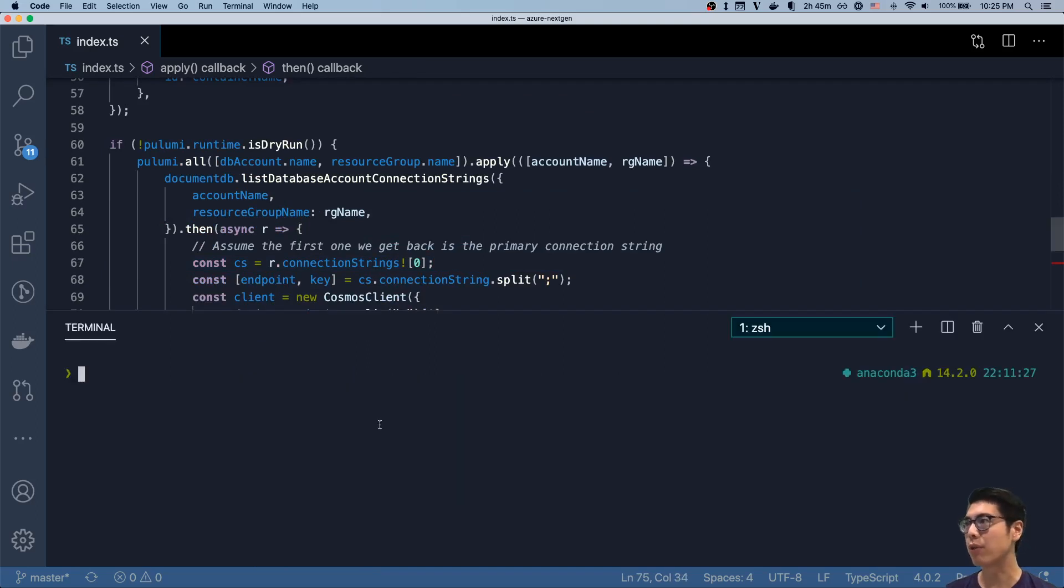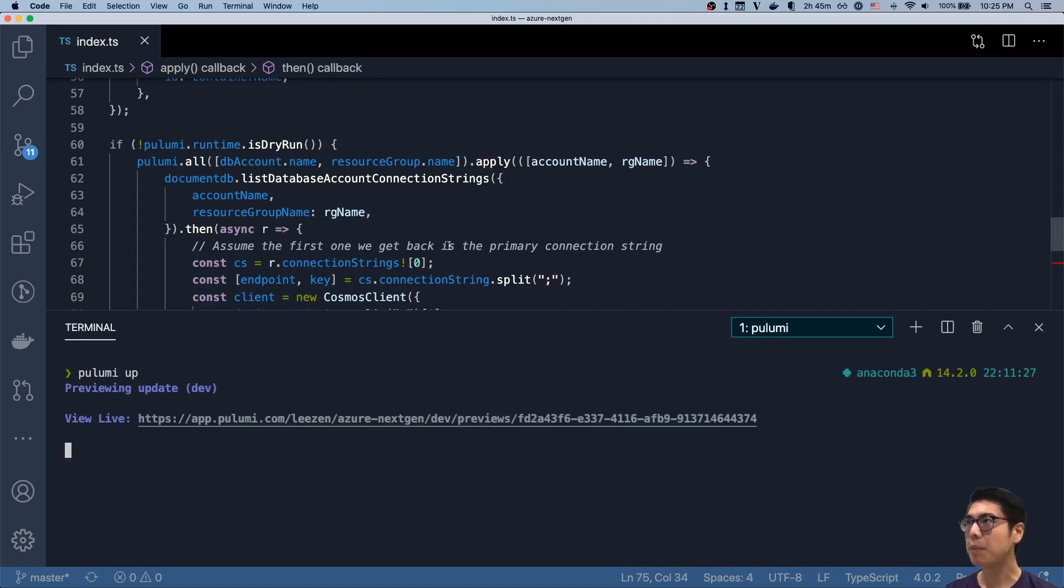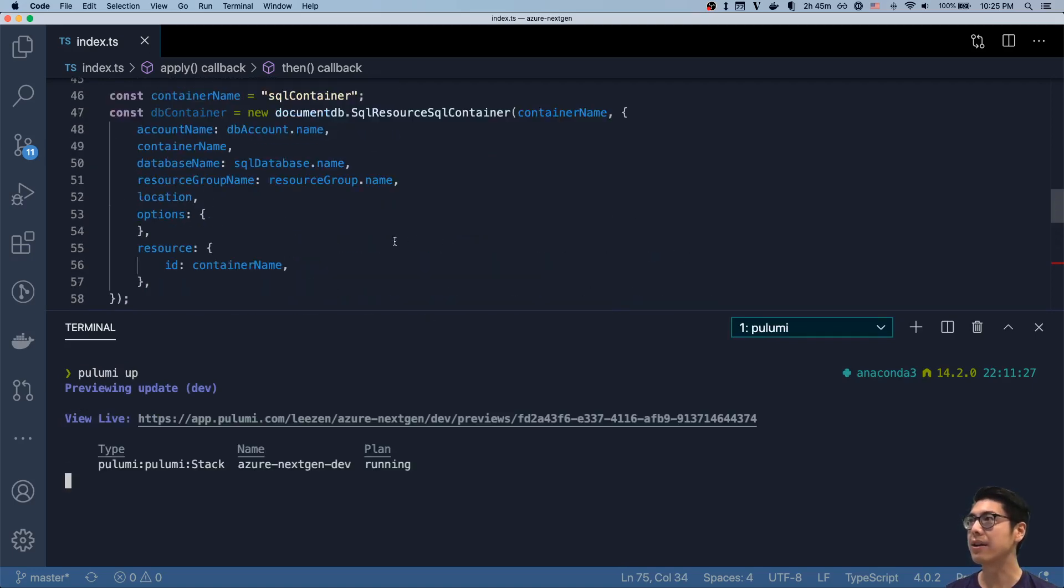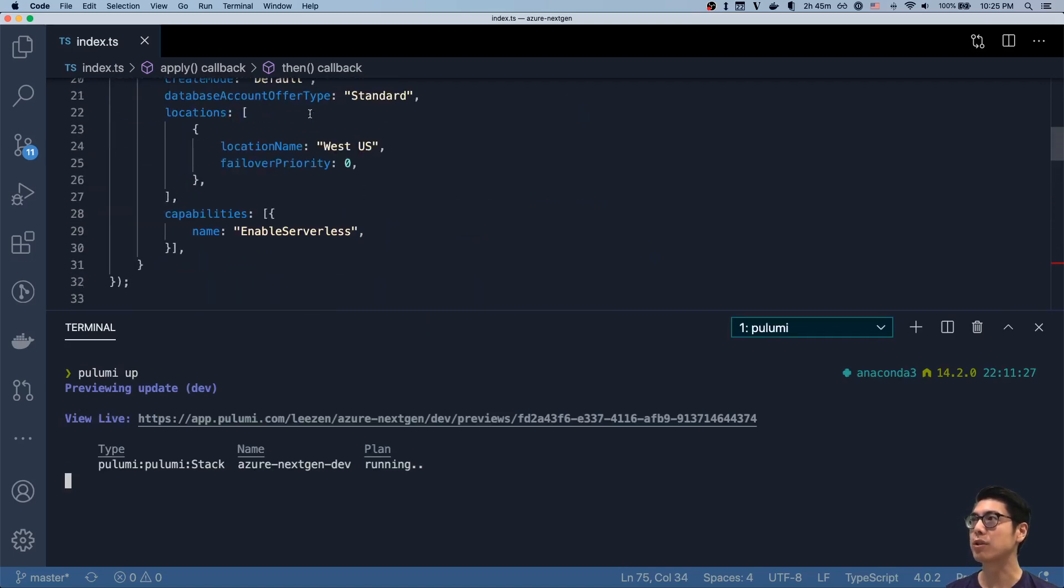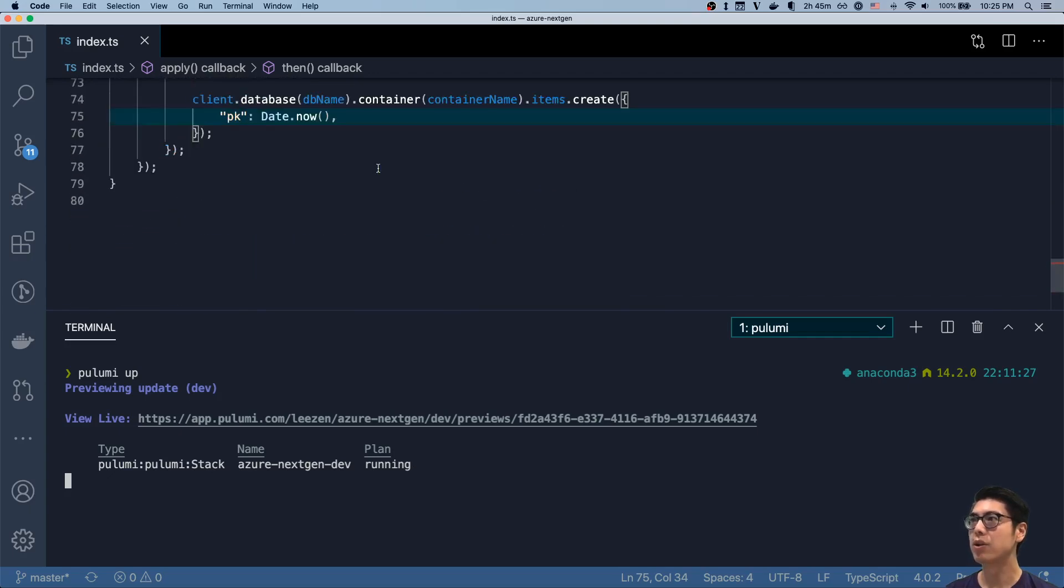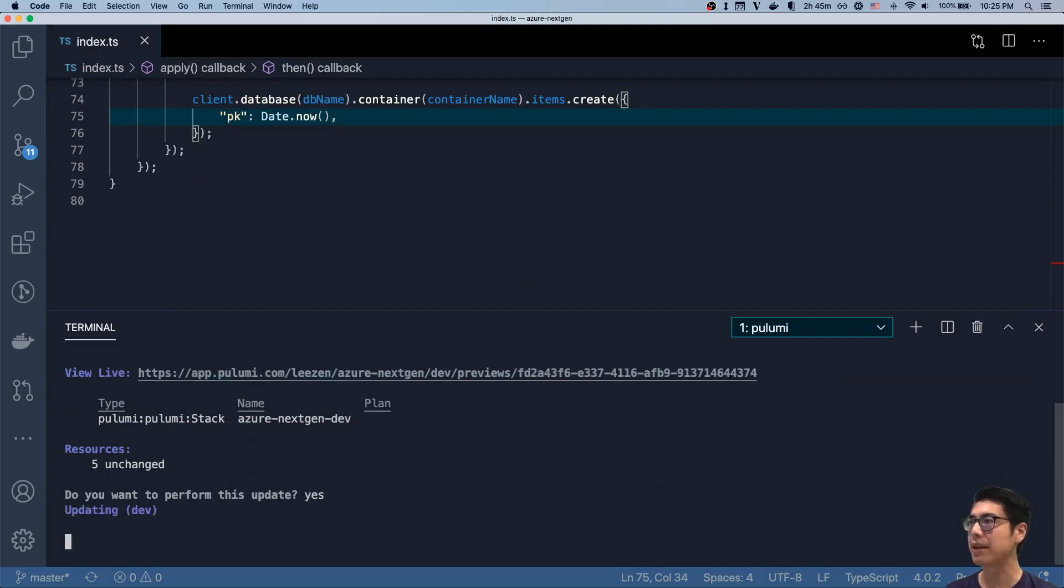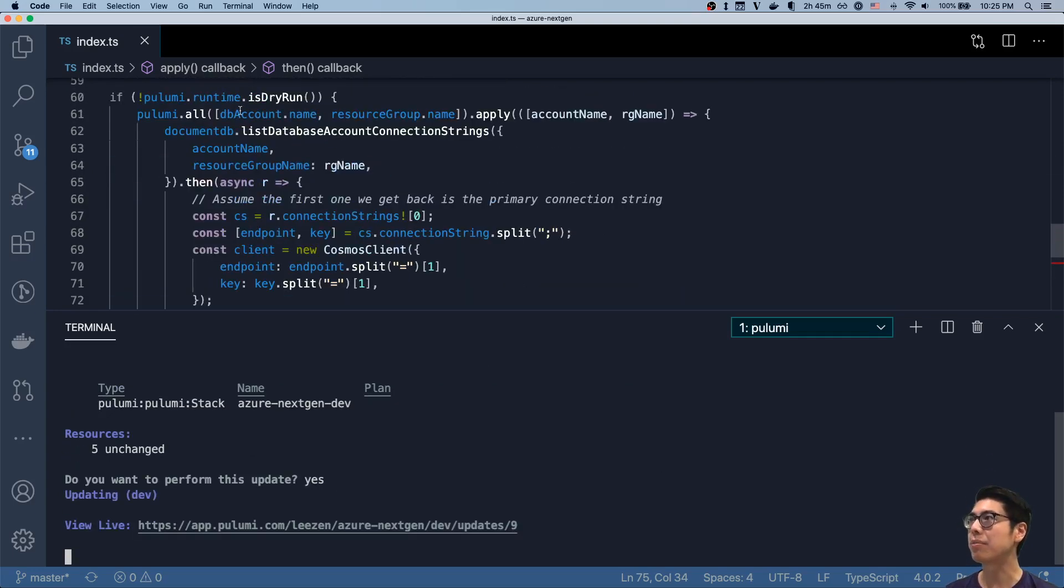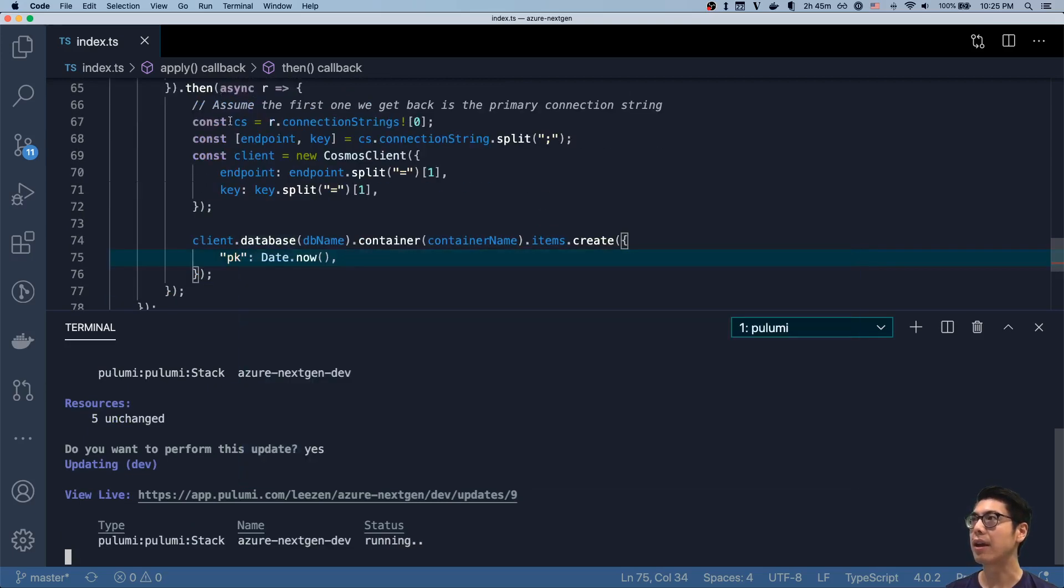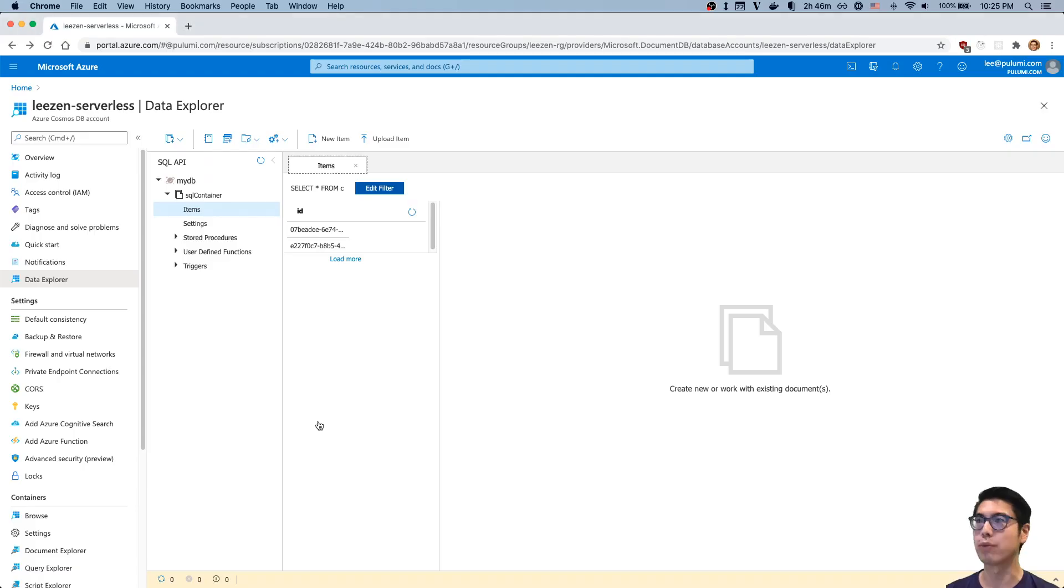If we were to run this program, we've already gone ahead and all these resources were already created, so there's really not too much to show there. As you can see, there's no changes. But if I say yes, this particular apply will actually run and we should see an additional item in our data store.